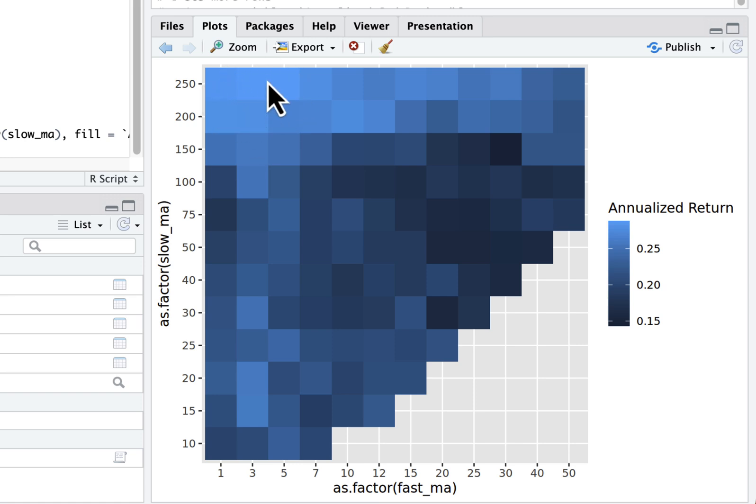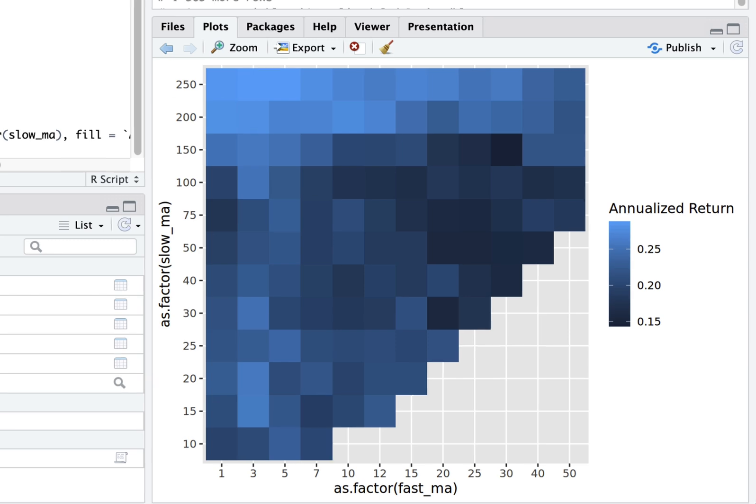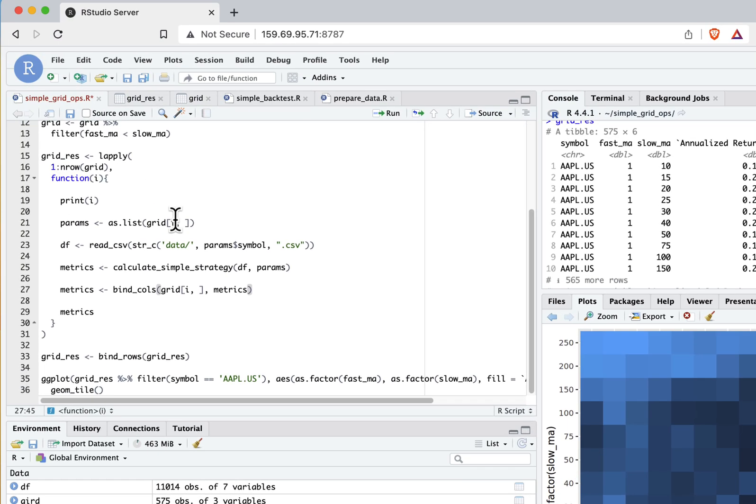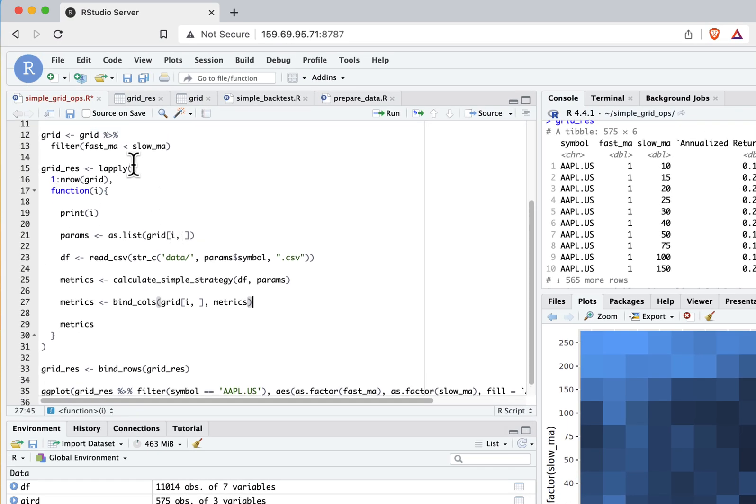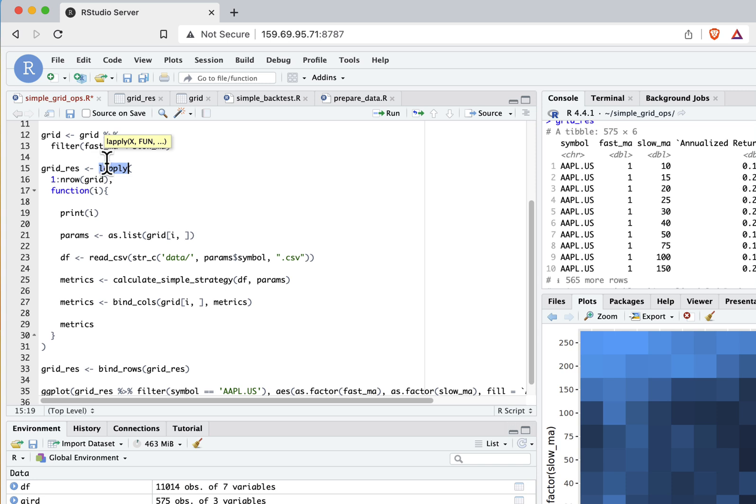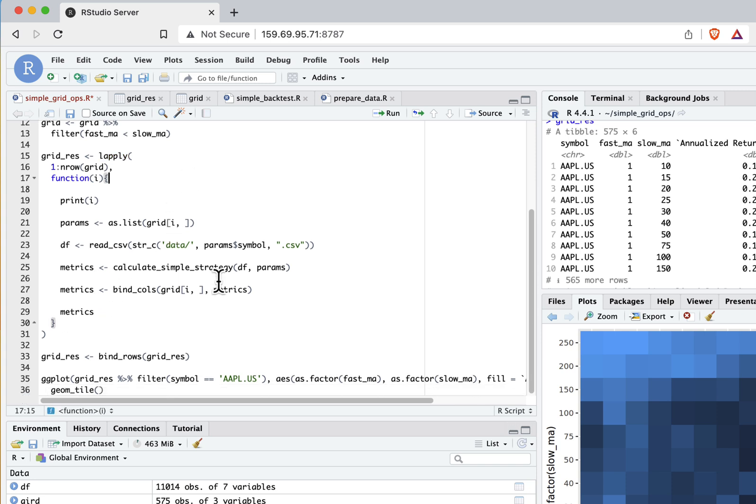Last few notes for this video: here I used lapply function, and if you have a pretty powerful PC or servers with a lot of cores, you can easily switch this to a function called mclapply and it will actually parallelize your backtesting results so you can backtest much faster.